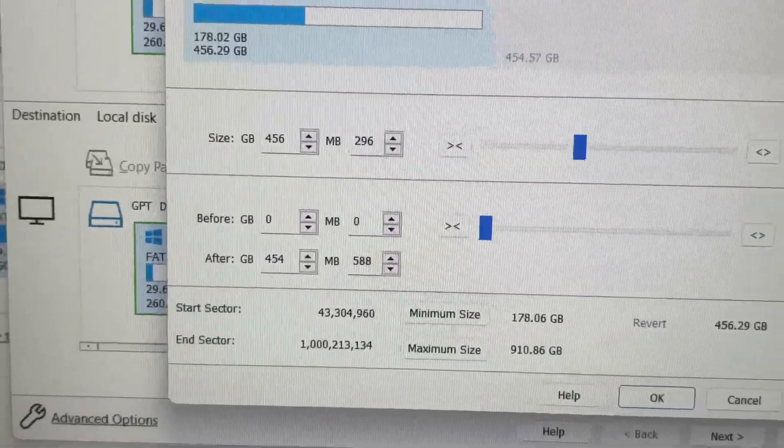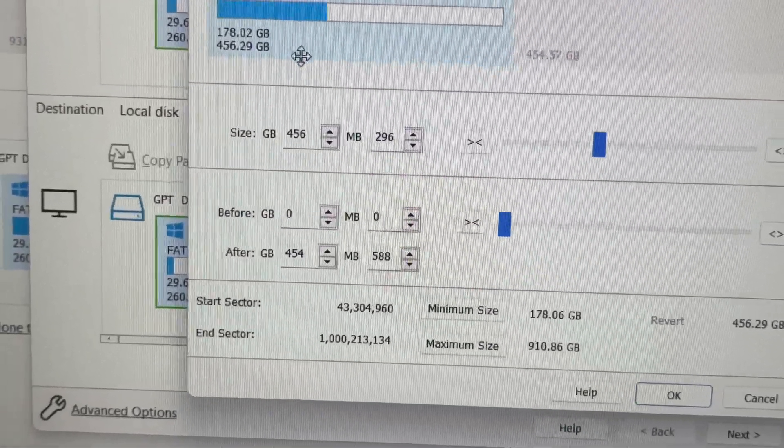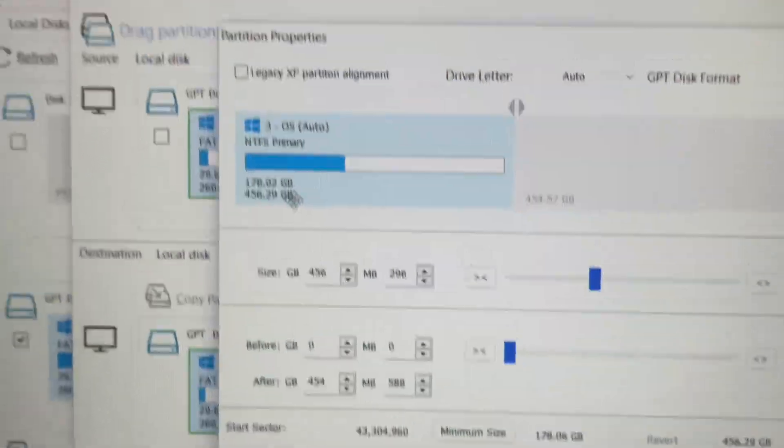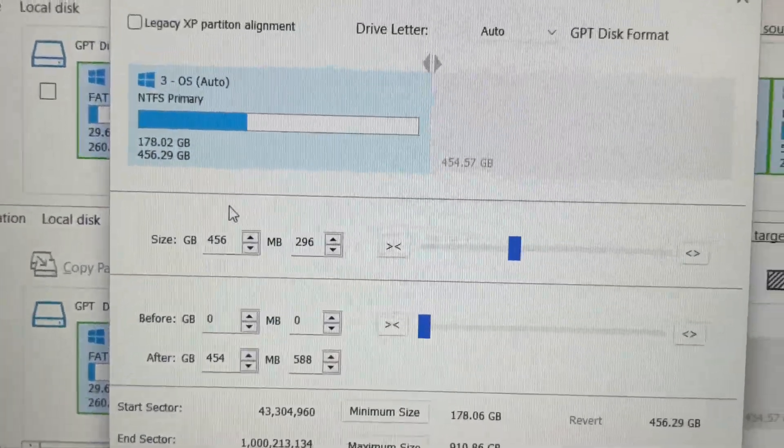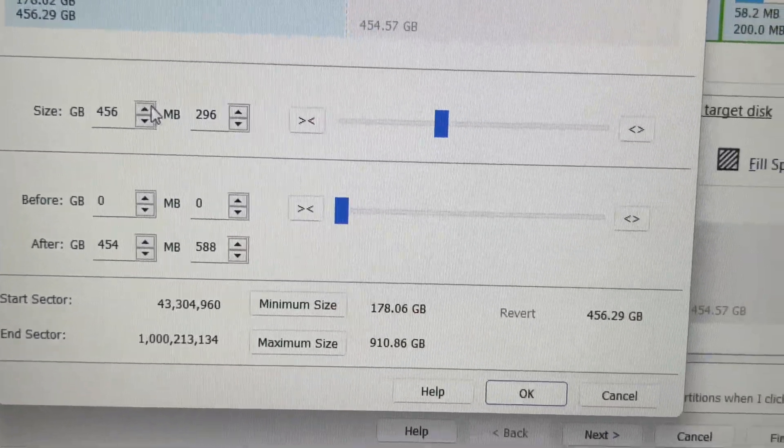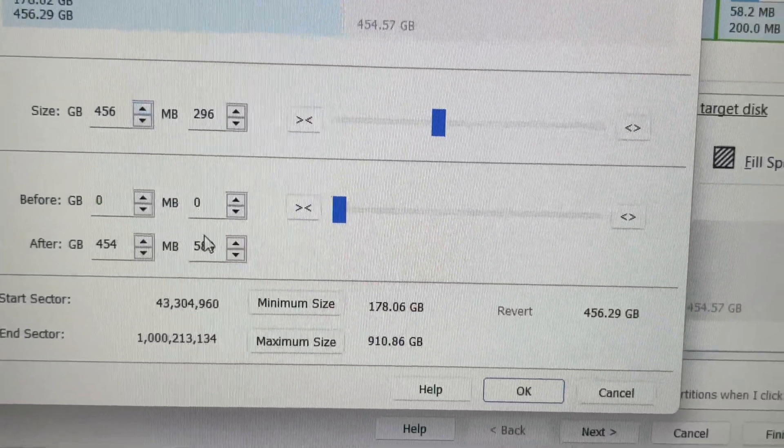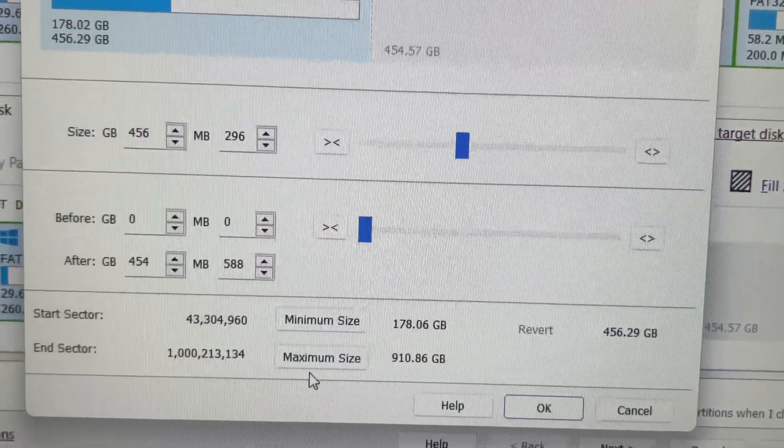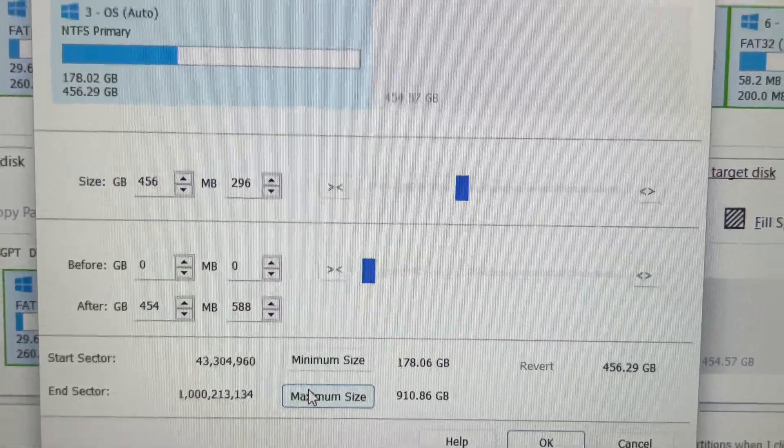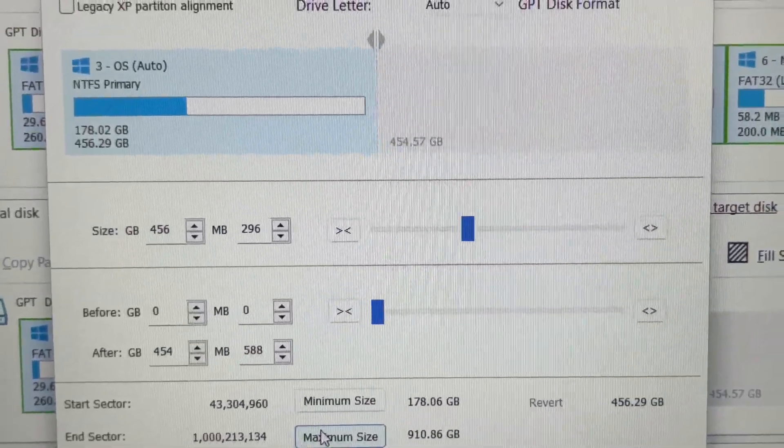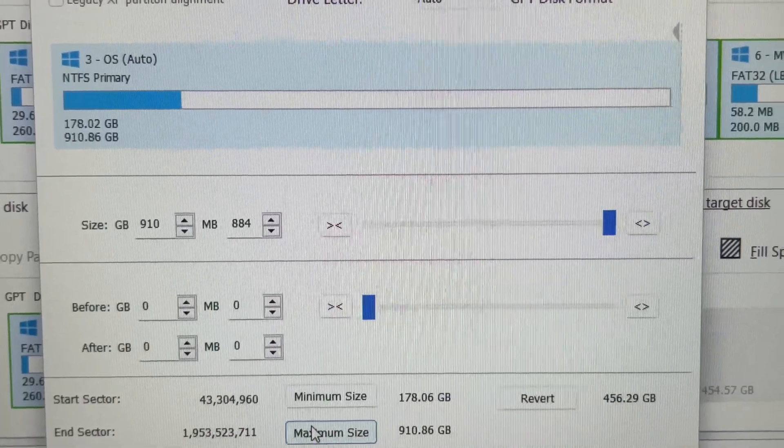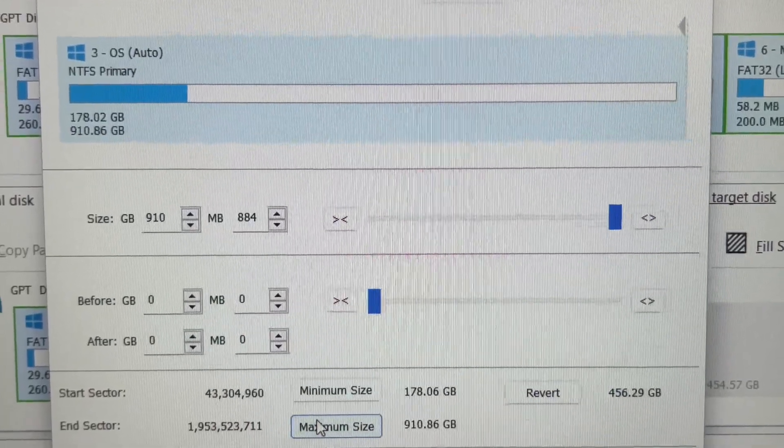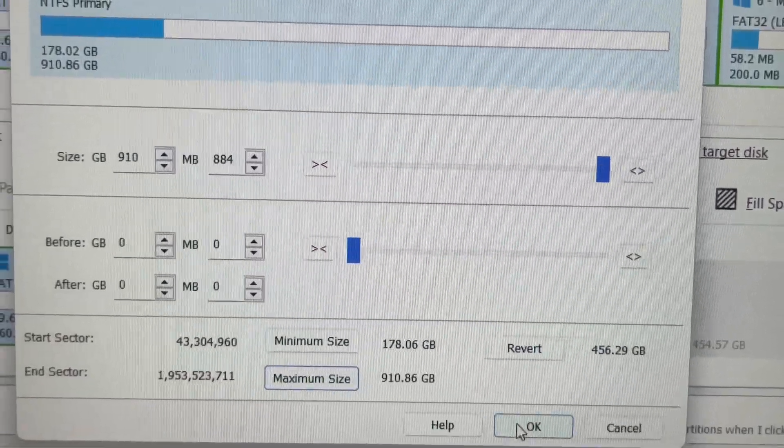Because when you go back into the main screen, it's only going to show 506 available. What you do is right-click it, click the partition, then click Maximum Size and it sorted out itself. I'll show you real quick. Right here, boom. Right after that you hit Okay.